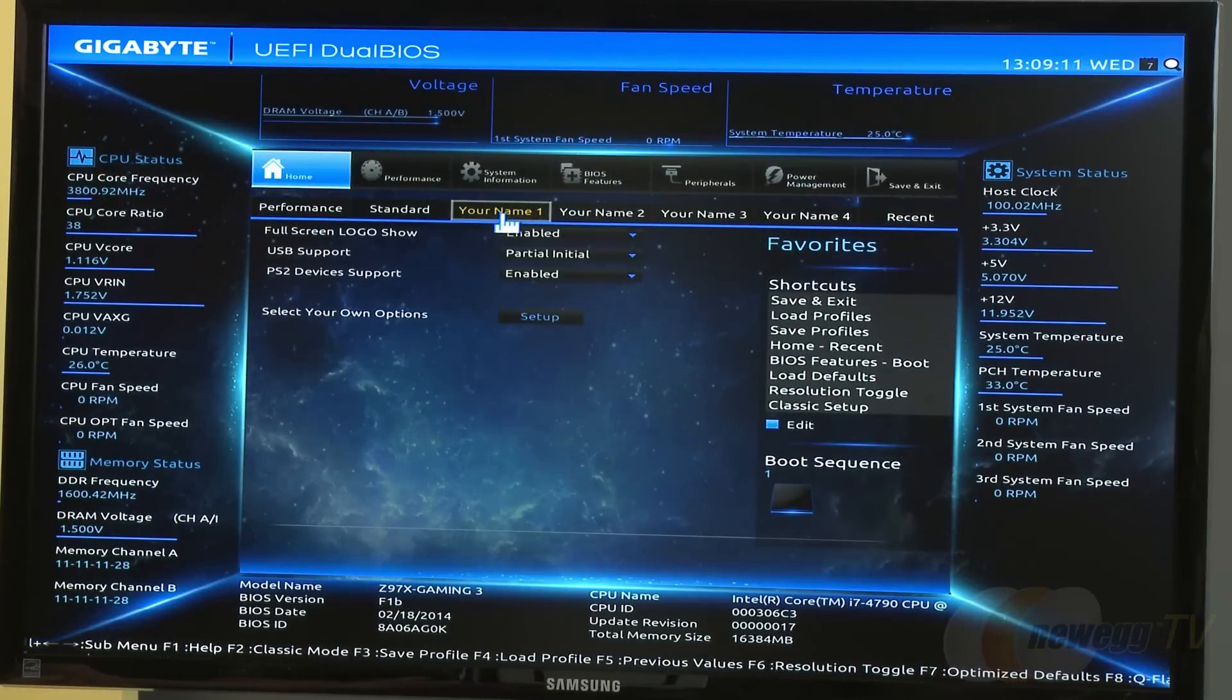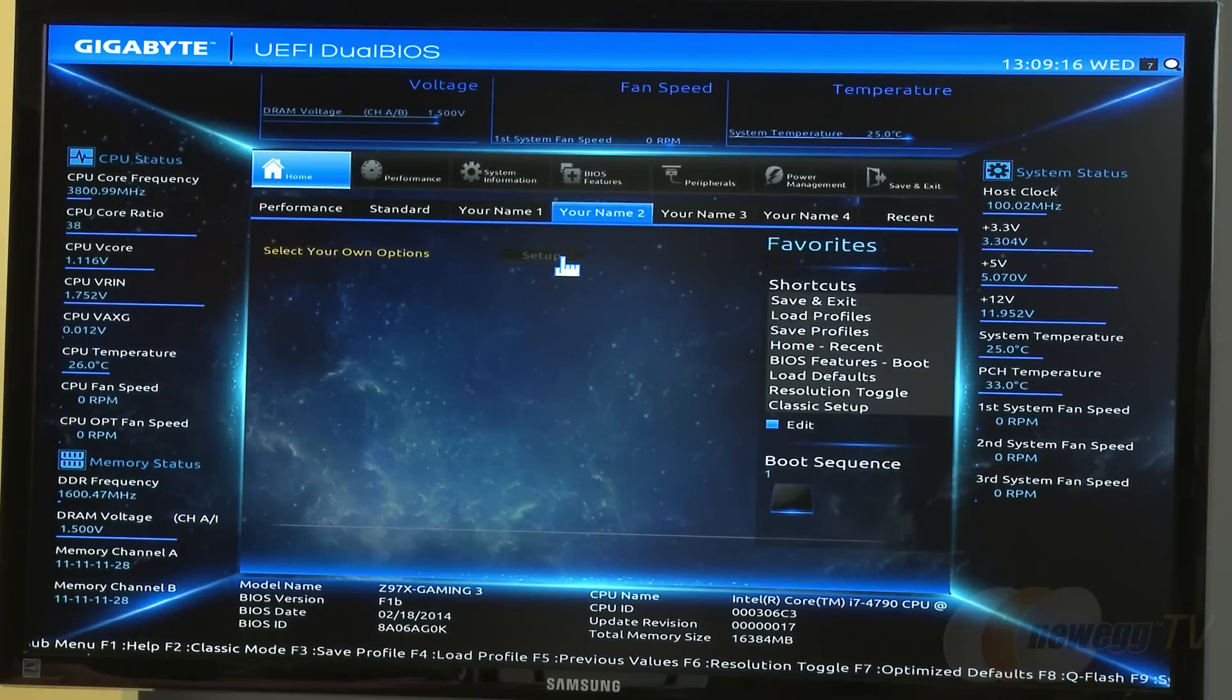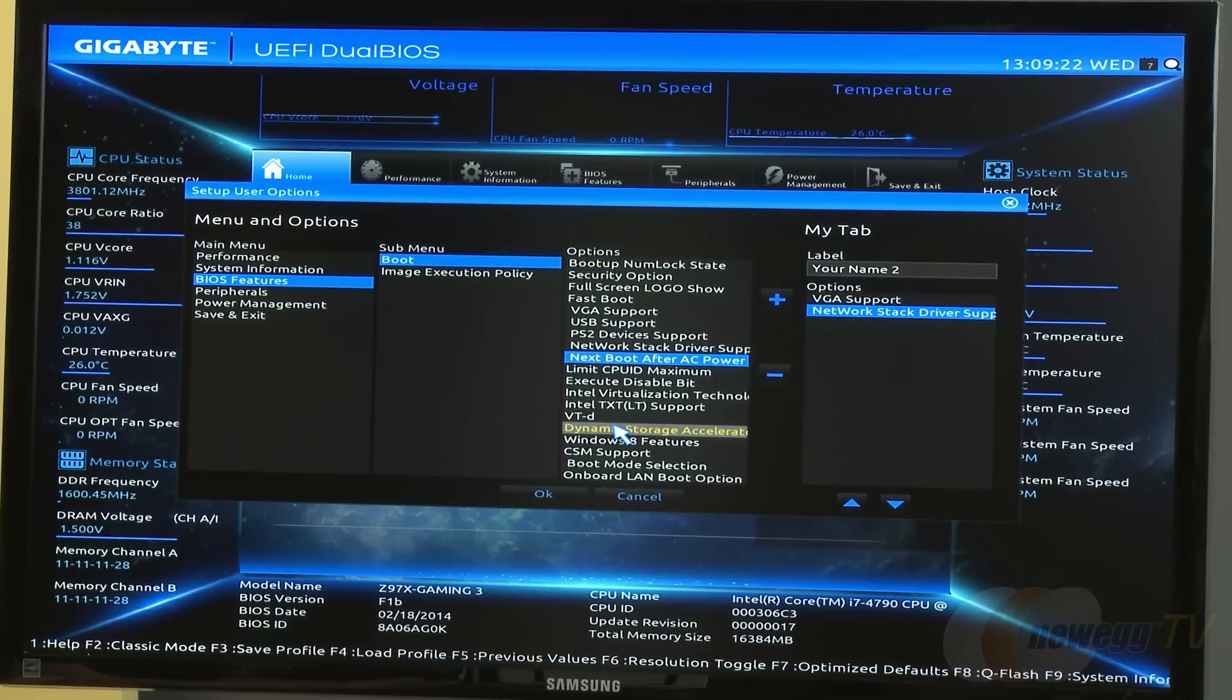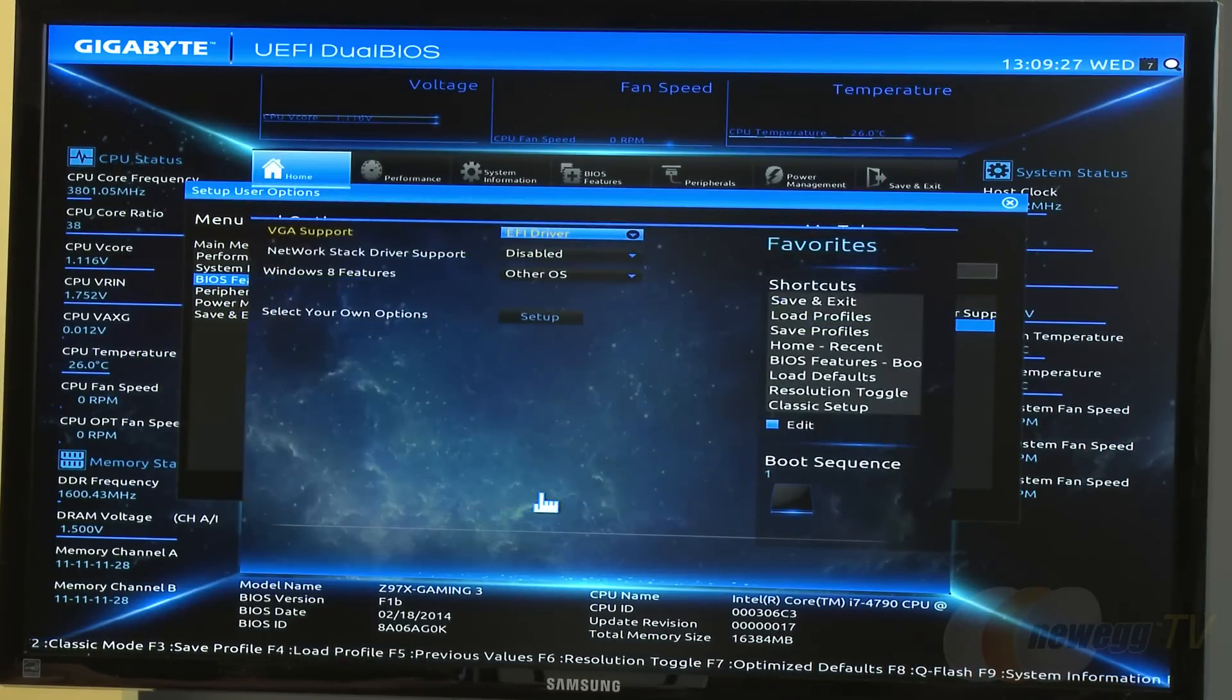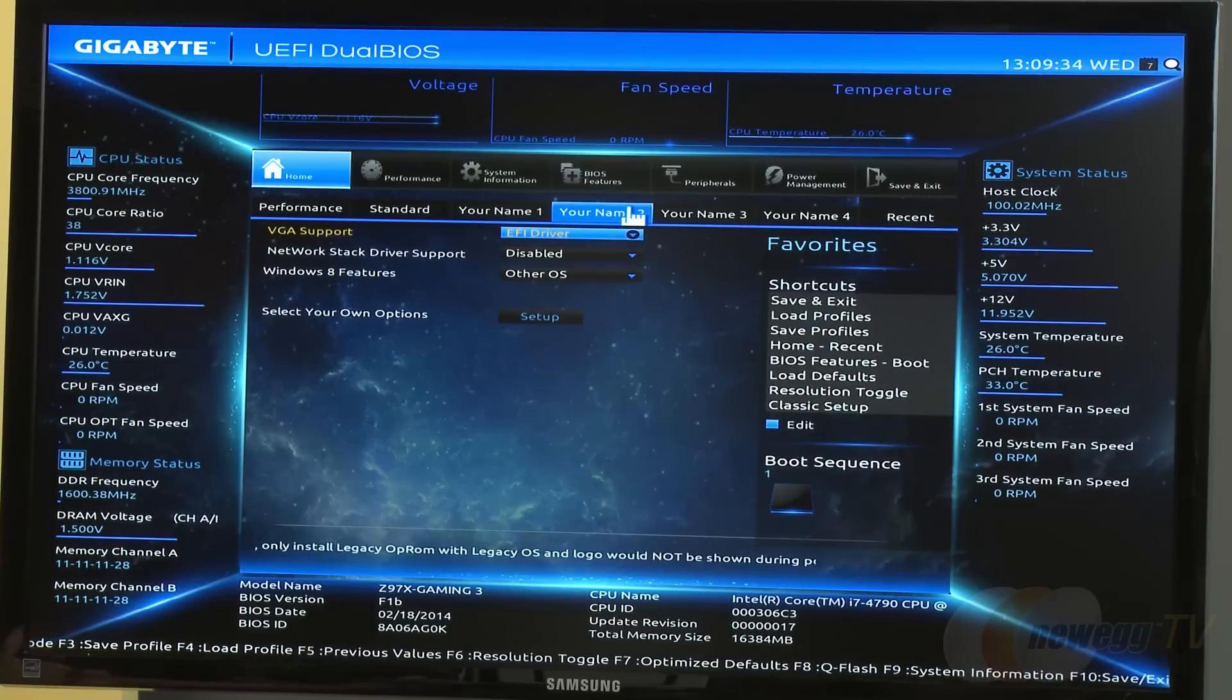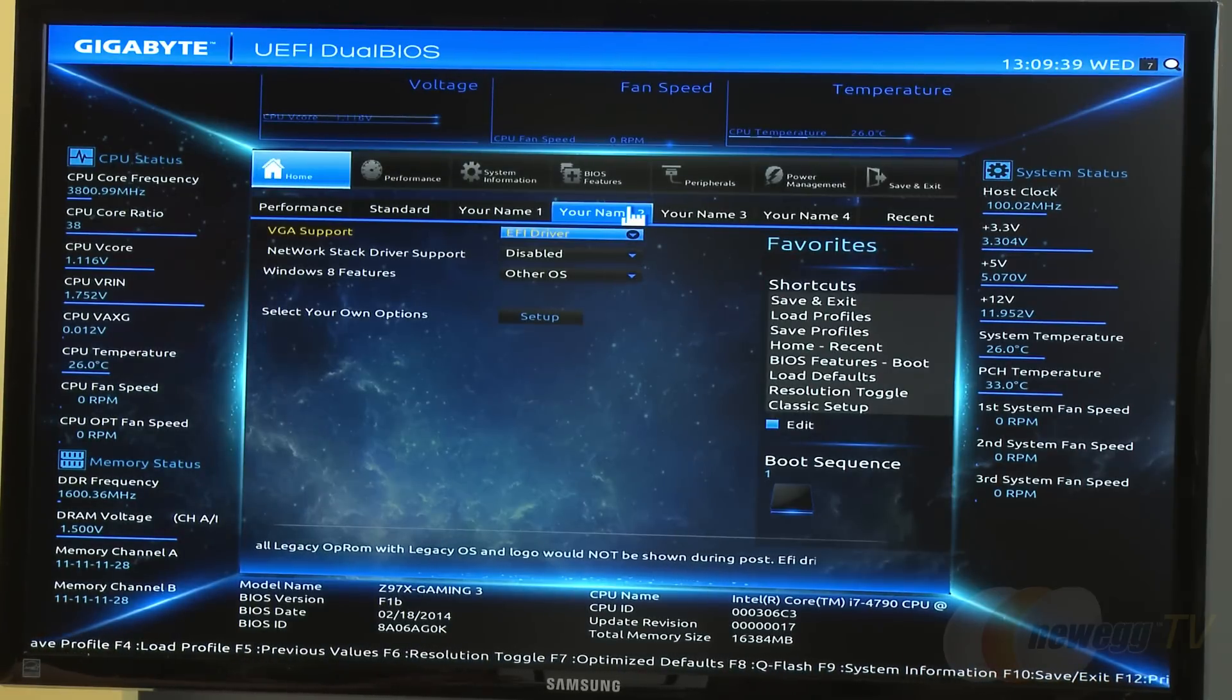A neat feature is creating your own custom BIOS profile. Leon demonstrates adding random features like VGA support, network stack, and Windows 8 features, then saves it. Whenever you access your BIOS, if there's a certain set of features or things you change most frequently, you can add them right up front for convenience.